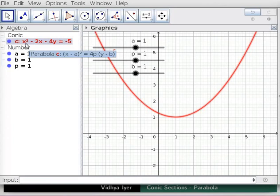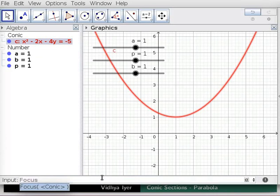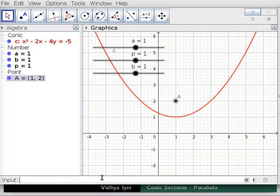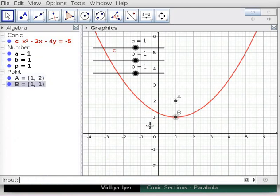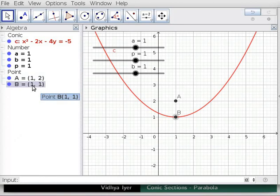Equation C is given by x squared minus 2x minus 4y equals minus 5. In the Input Bar, type Focus(C) and press Enter. The coordinates of the focus of parabola C, which is point A, appear in Algebra View. In the Input Bar, type Vertex(C) and press Enter. The vertex is drawn at point B in Graphics View, and the coordinates of the vertex of parabola C appear in Algebra View.